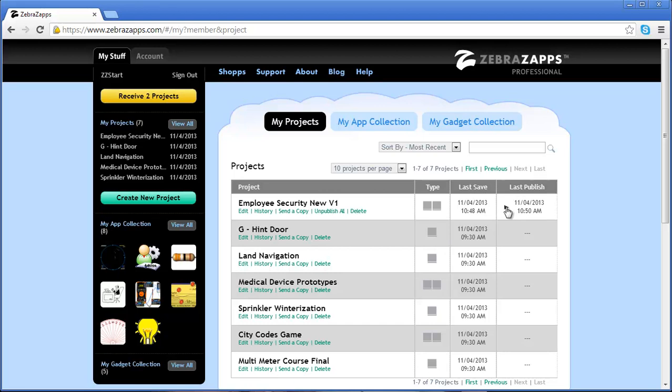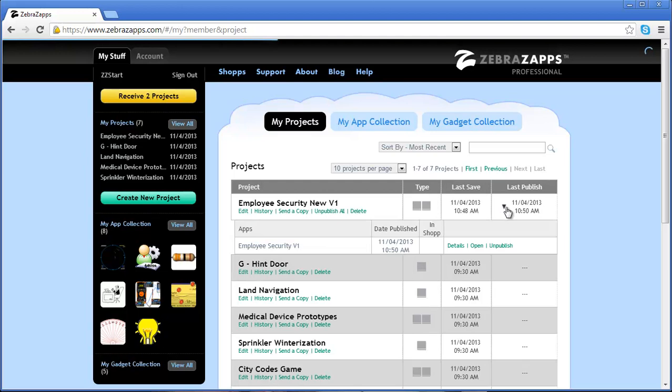Now, I can also get some additional details on the last time this was published by clicking that drop-down tab, and it will show some additional information about that published app.